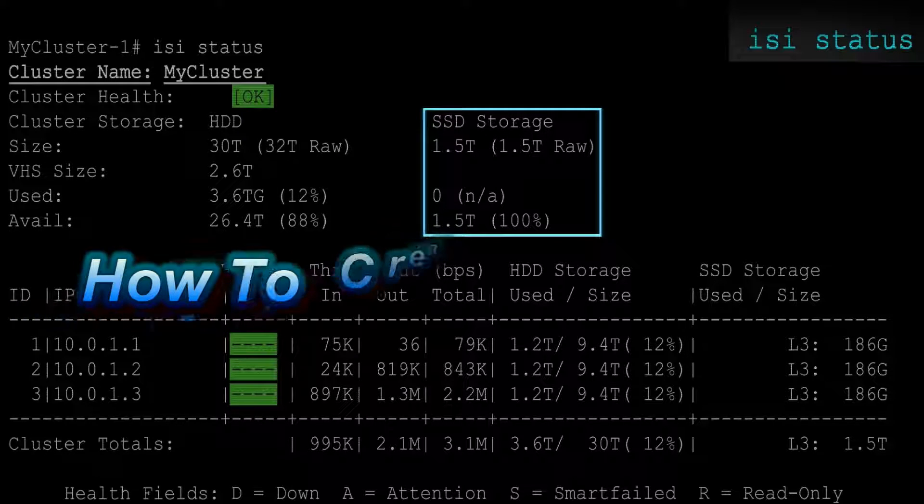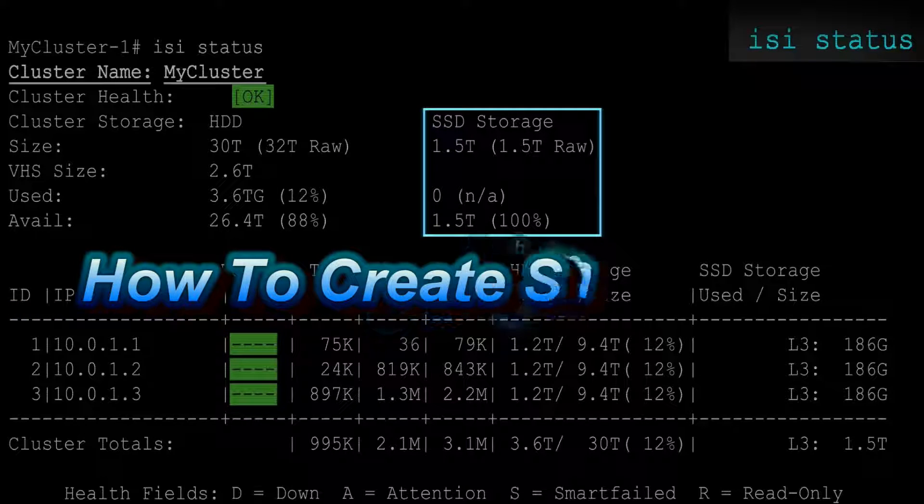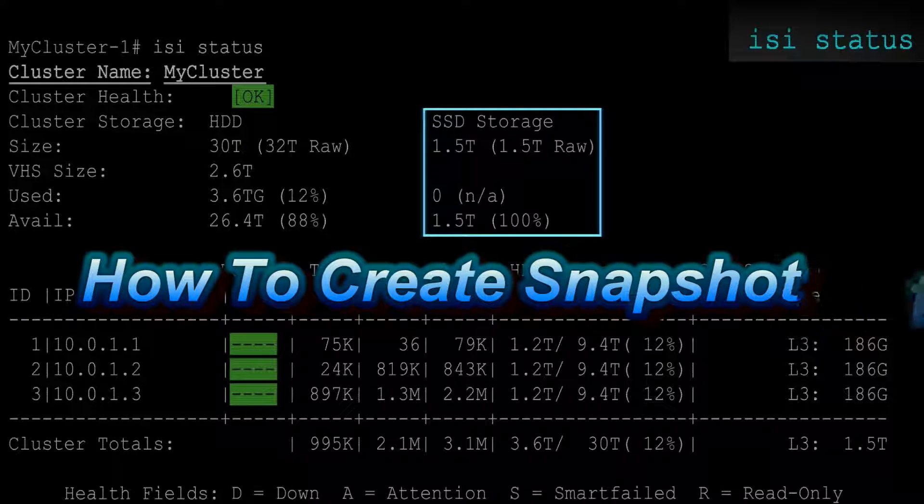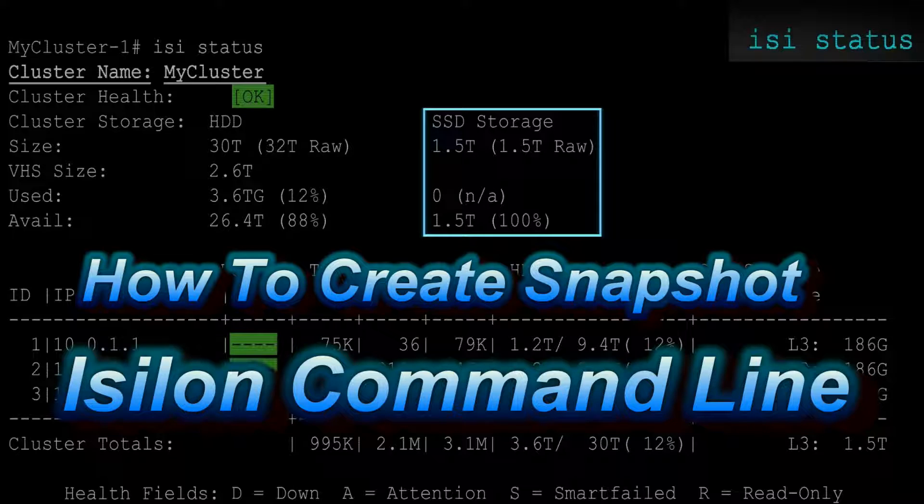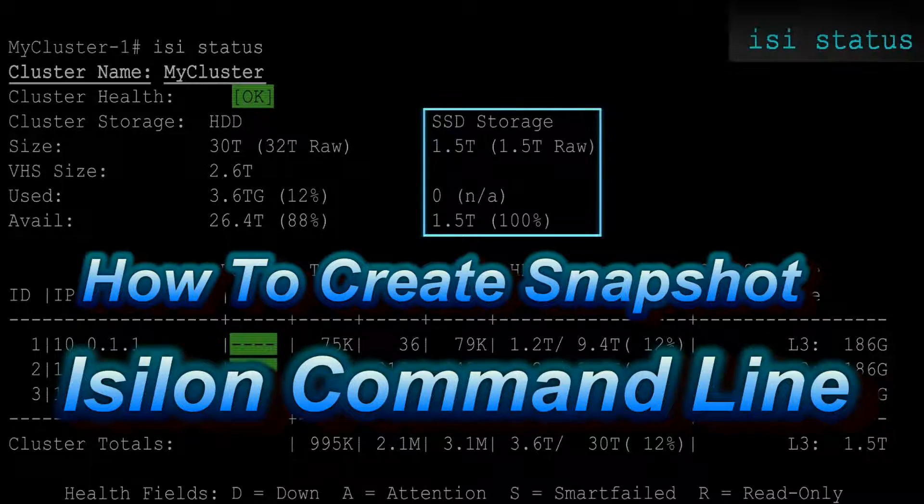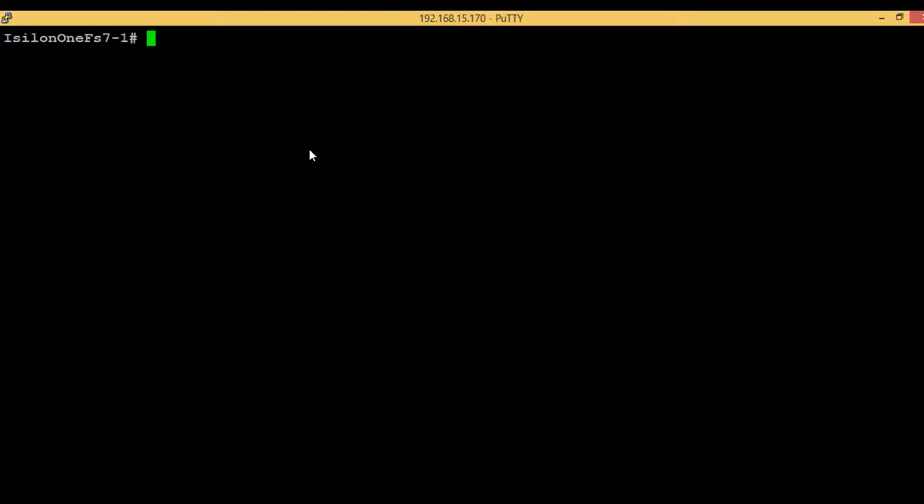Hello guys, welcome back. In today's video we'll see how we can create snapshots in Isilon command line interface. A snapshot can be defined as a point-in-time image of particular data. Snapshots are used for instant recovery of deleted data, for backup purposes with smaller retention periods, or even for backup with longer retention periods.